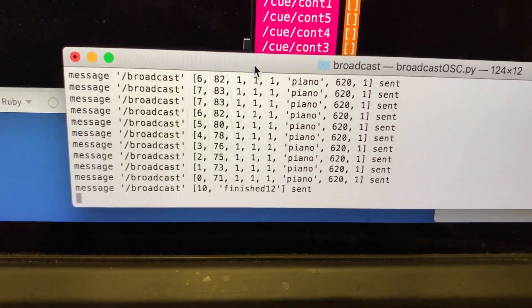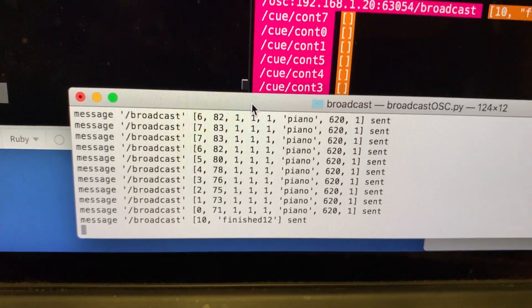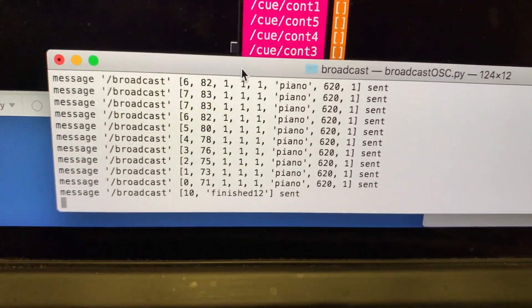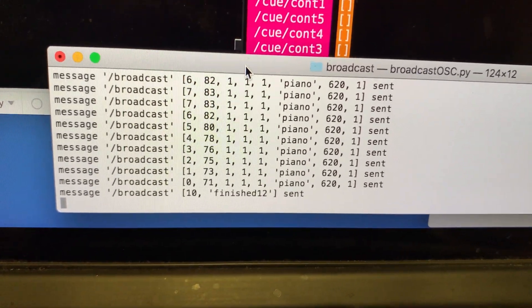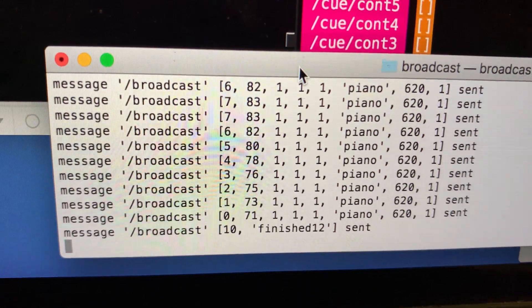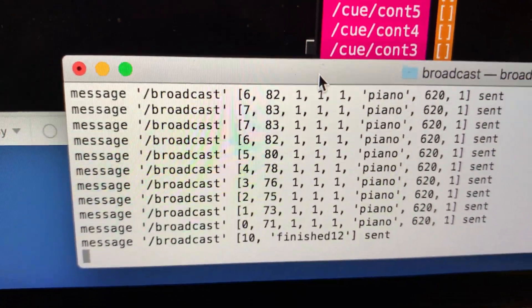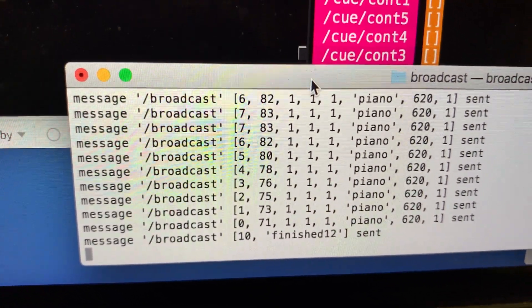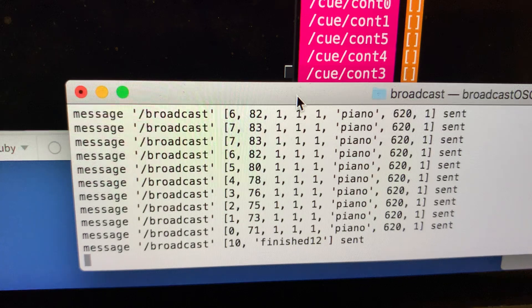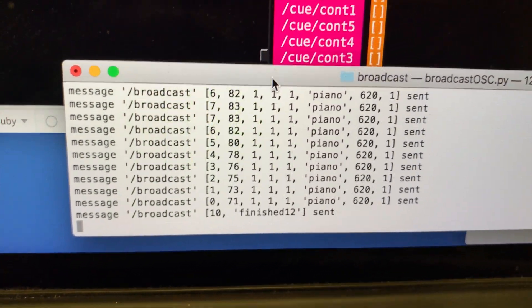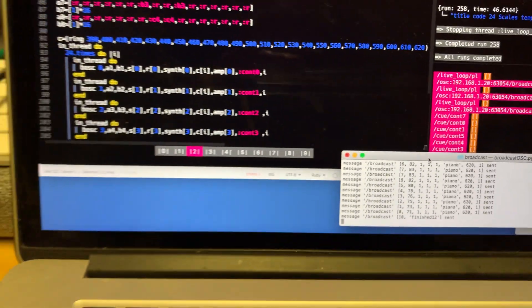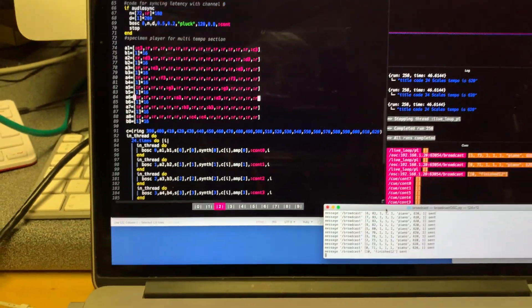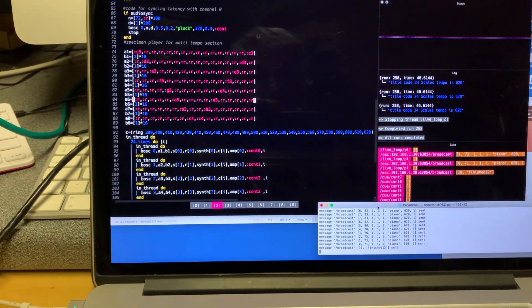So they all receive all the information but you'll notice that the first item of data is a number in the range 0 up to 7 and each machine is going to respond to only one of those numbers so it can pick out just the part for itself. So that's a very quick explanation of what's going to happen.